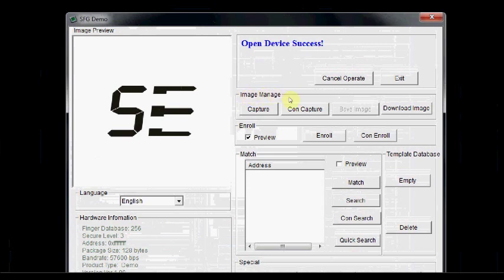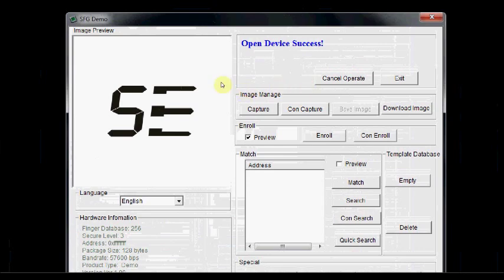The user needs to enter the finger two times. The system will process the two-time finger image and generates a template of the finger and stores it in a finger library. When matching, the user has to enter the finger through the optic sensor. The template generated is compared with that in the library and result is displayed.